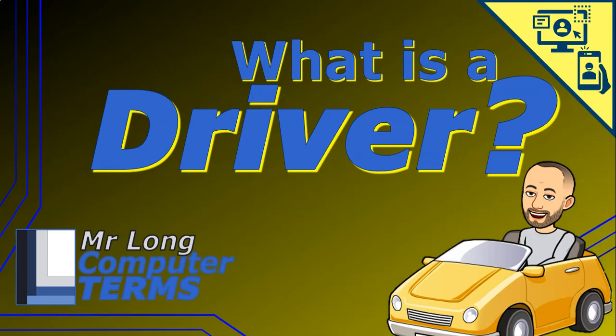The computer term for today is a driver. What is a driver in computers?